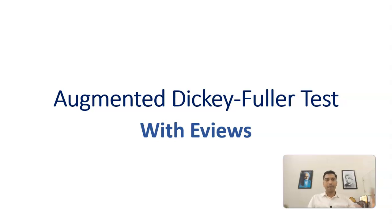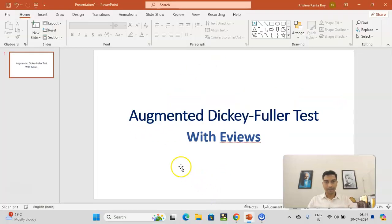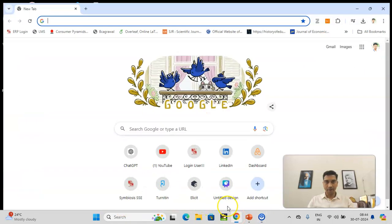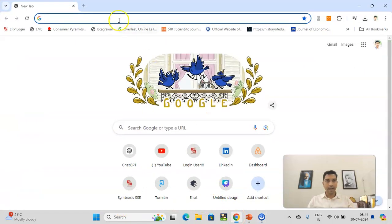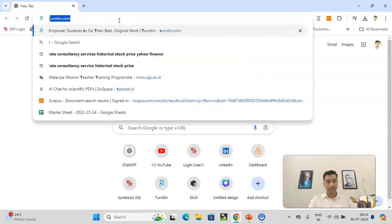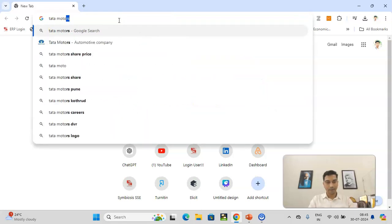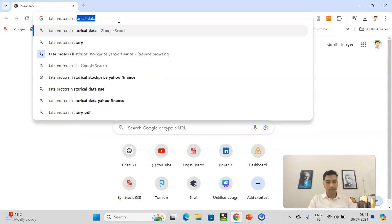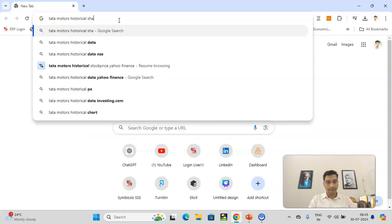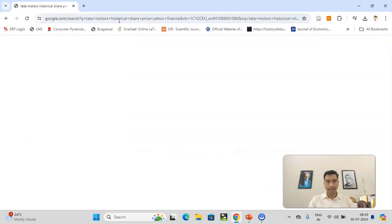So what I am going to do is, I am going to start from the beginning that will give you, we'll download the data first and then we'll use the software. Let's go to the browser. I'll download some data. Let's say, we call it any of the stock price. Let's take Tata Motors historical share price. I'll take it from Yahoo Finance.